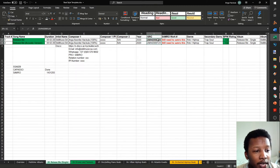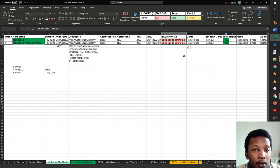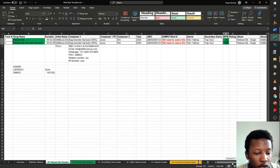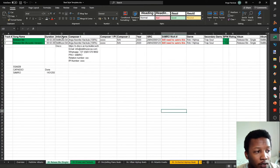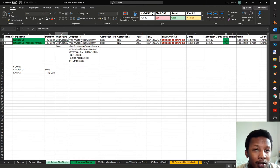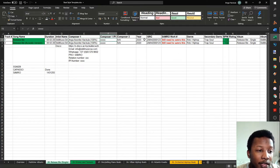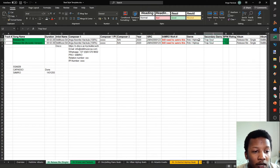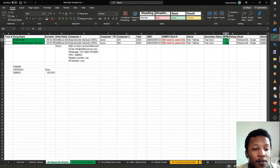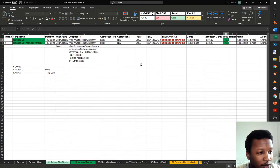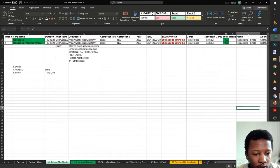The year is 2020, and I've already allocated my ISRC code — this is song number 123 I've released so far this year. There's also a SAMRO work number which you get from the portal. The genre and BPM (tempo) are also included. To summarize: you want the song name, duration, artist name, composers, IPI numbers, year, ISRC code, genre, SAMRO work number, and BPM.